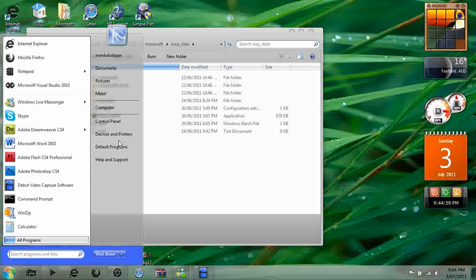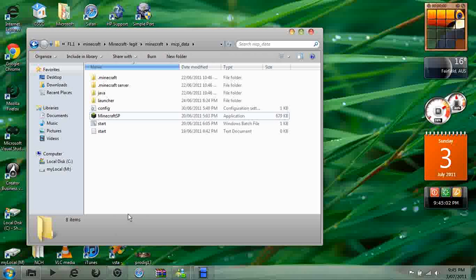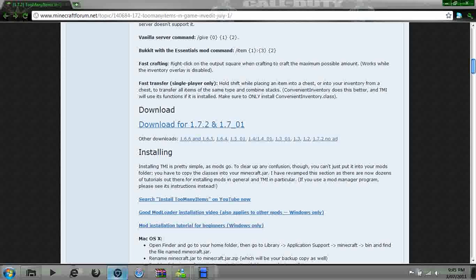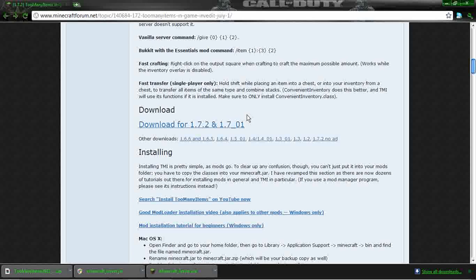First of all, you need to download it. Links will be in the description.